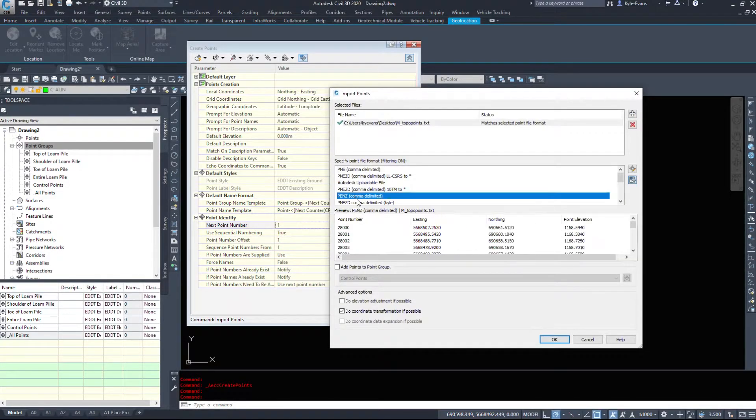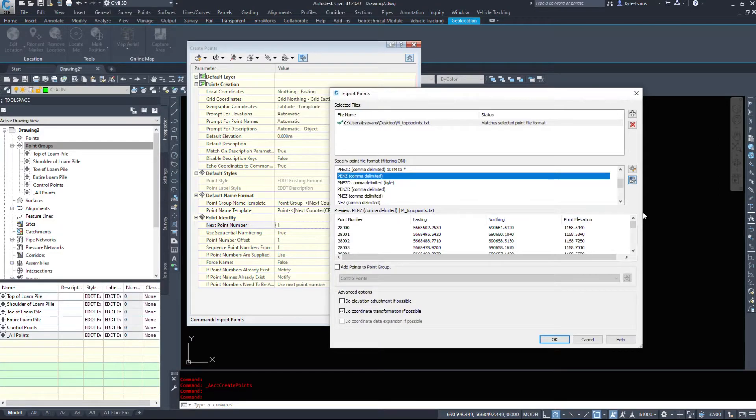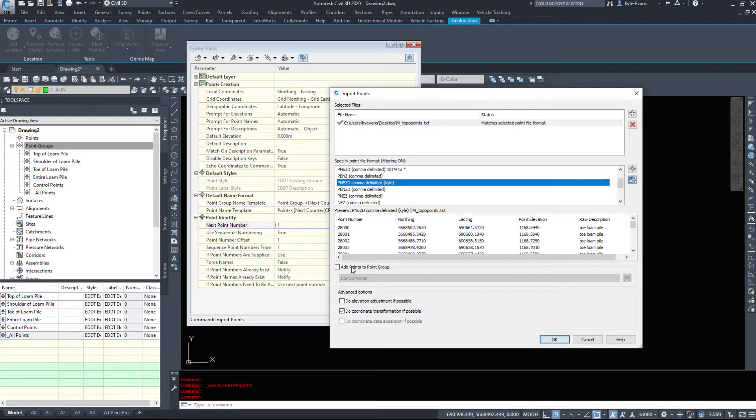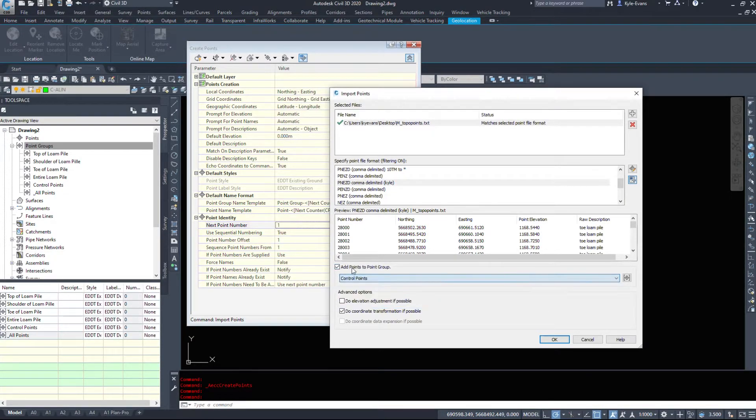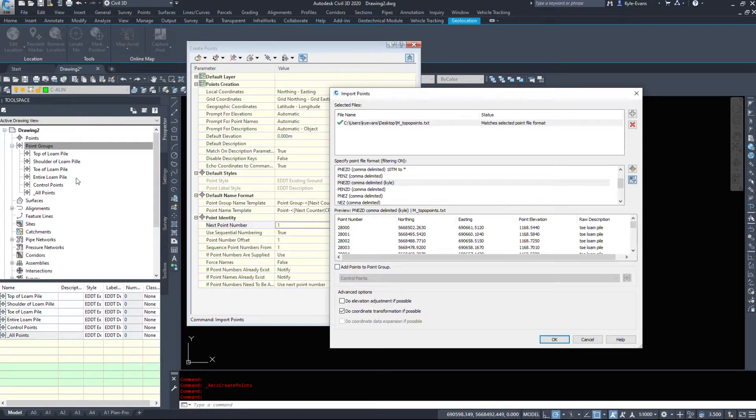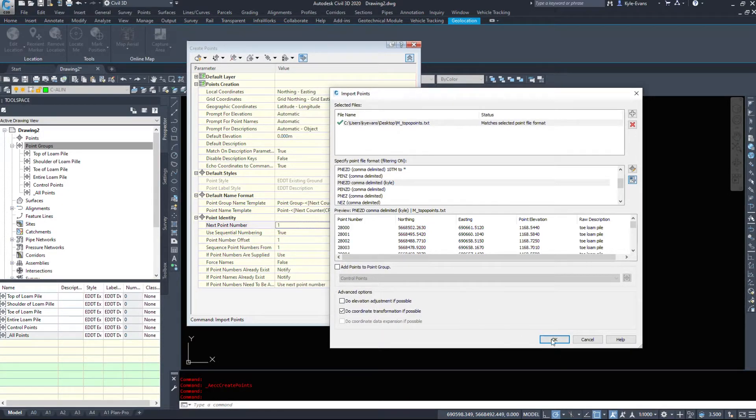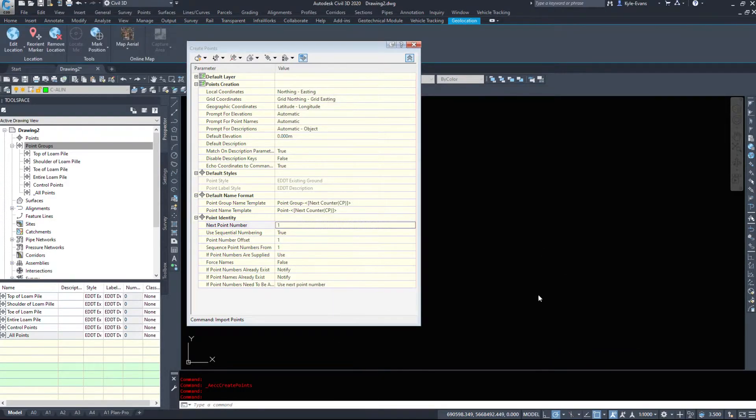This is Point Number Northing Easting Elevation Description. We'll use the one we made in the previous video: Point Number Northing Easting Elevation Description. I don't want to add these points to a point group because they should filter themselves out into these point groups. We might have to tweak them because I'm changing some of the names. We don't need to coordinate transform. I'm going to hit OK.